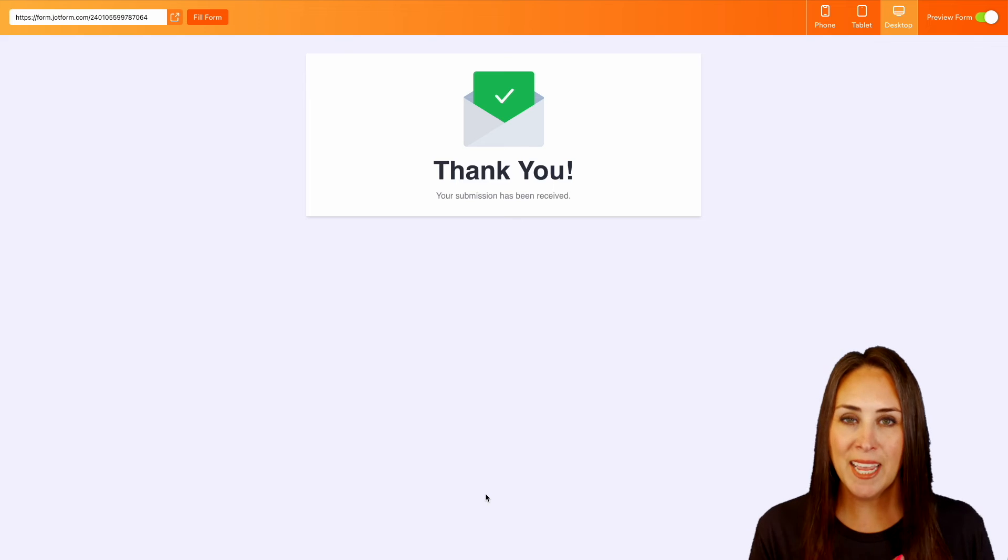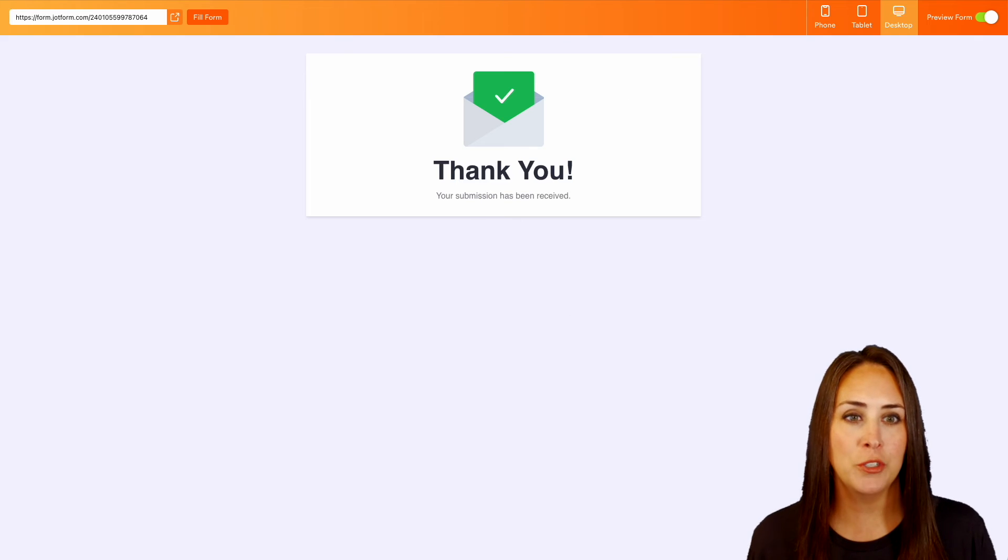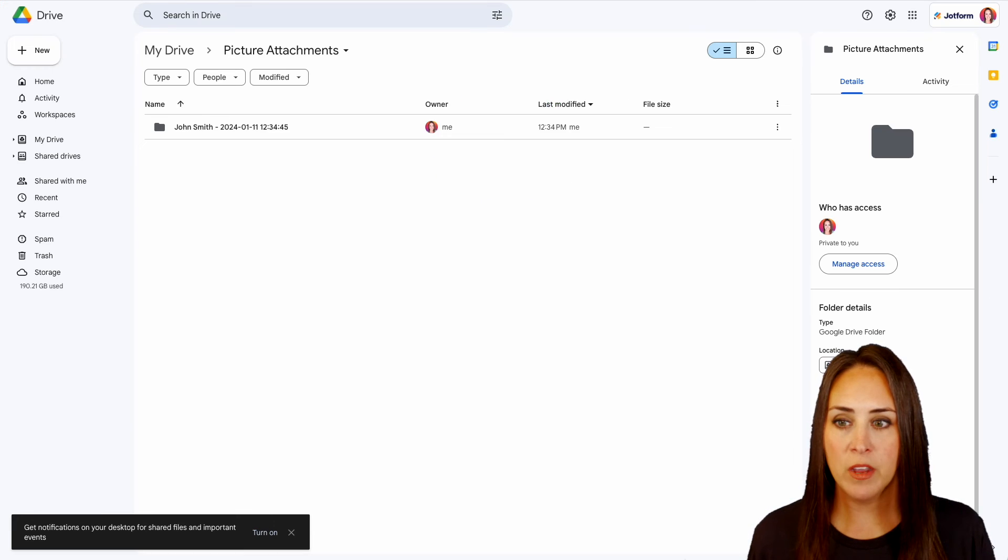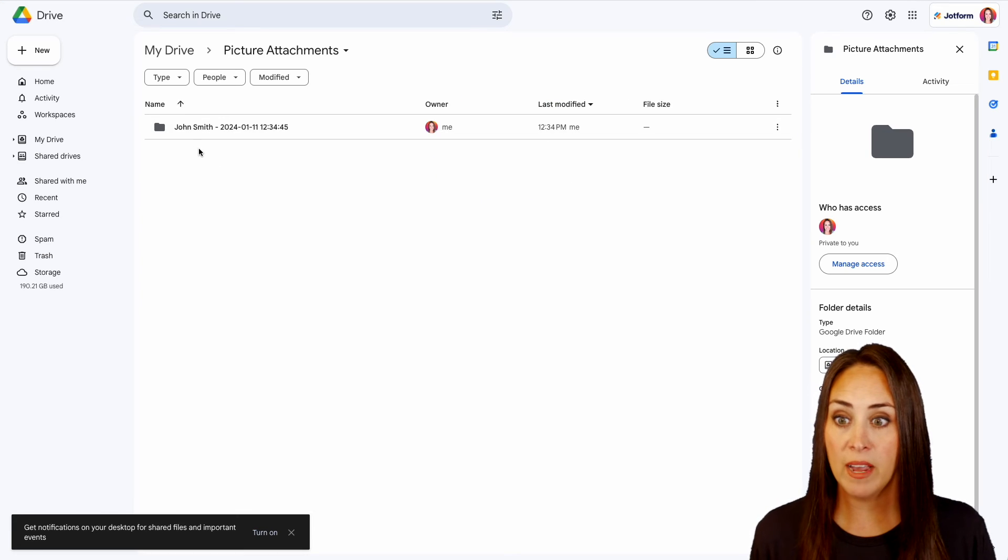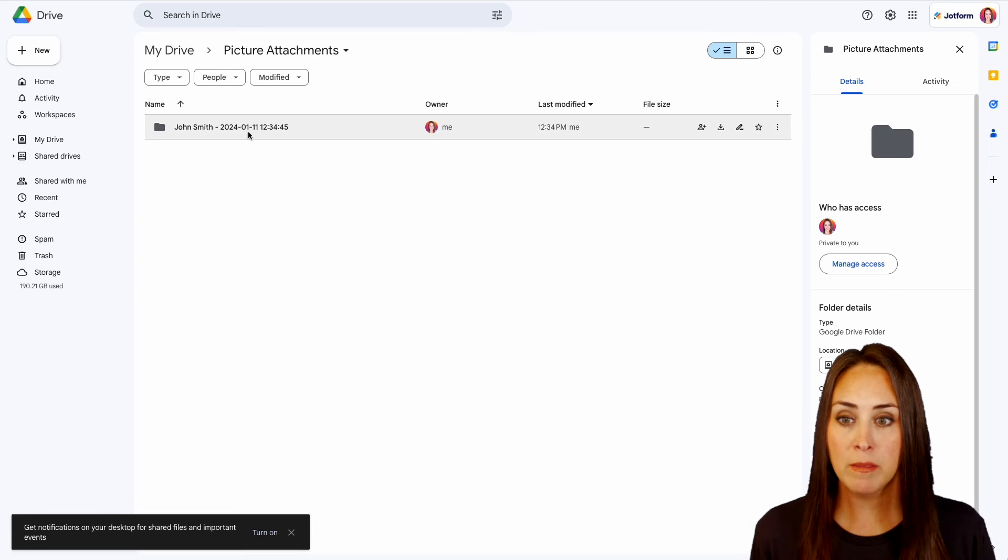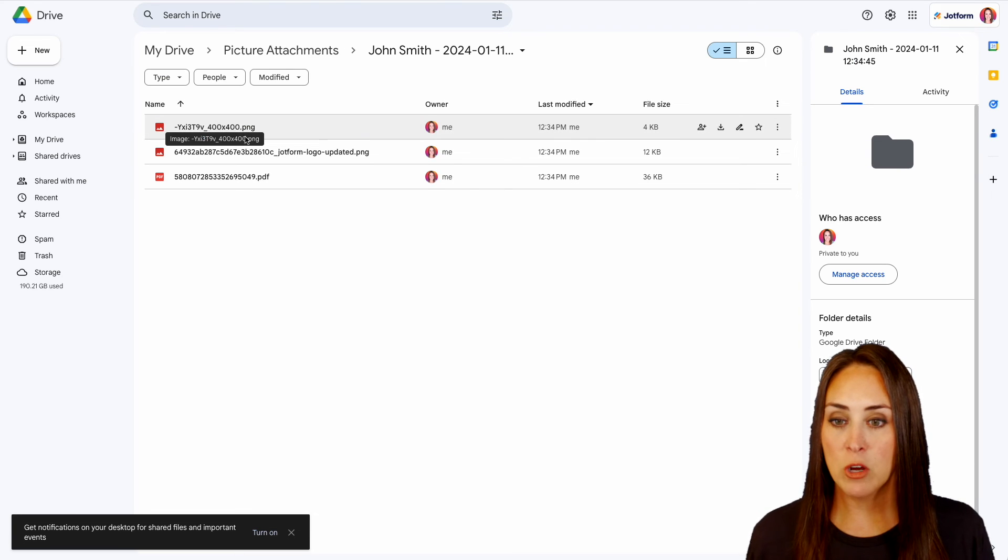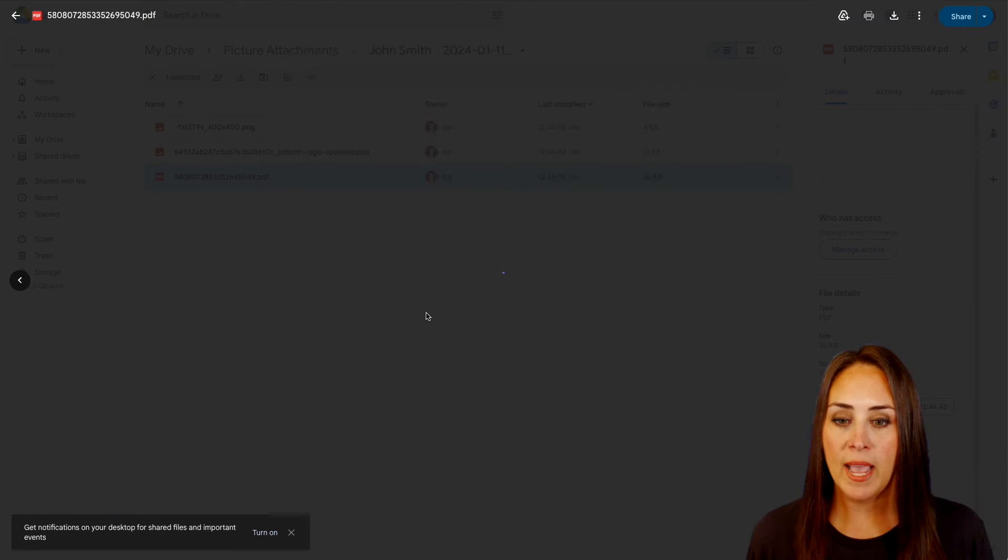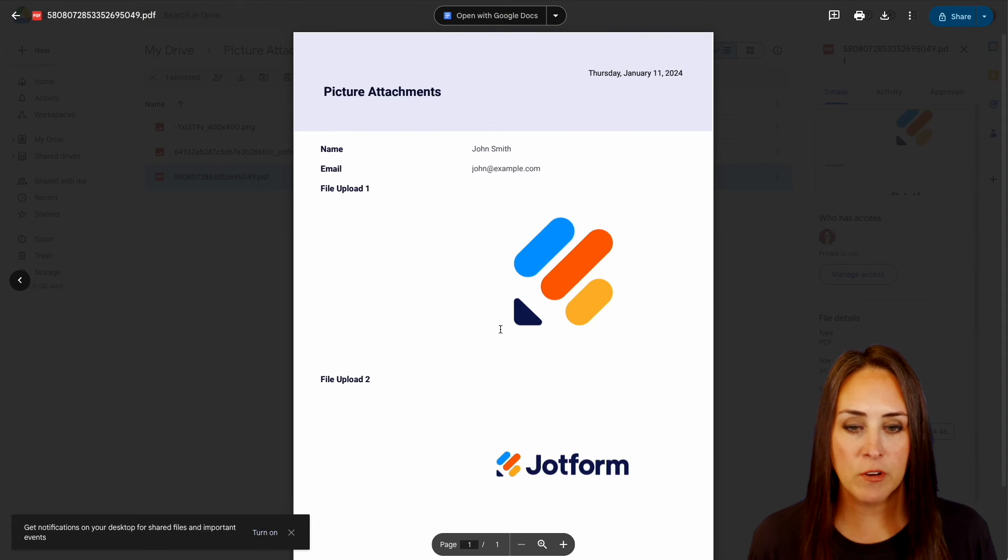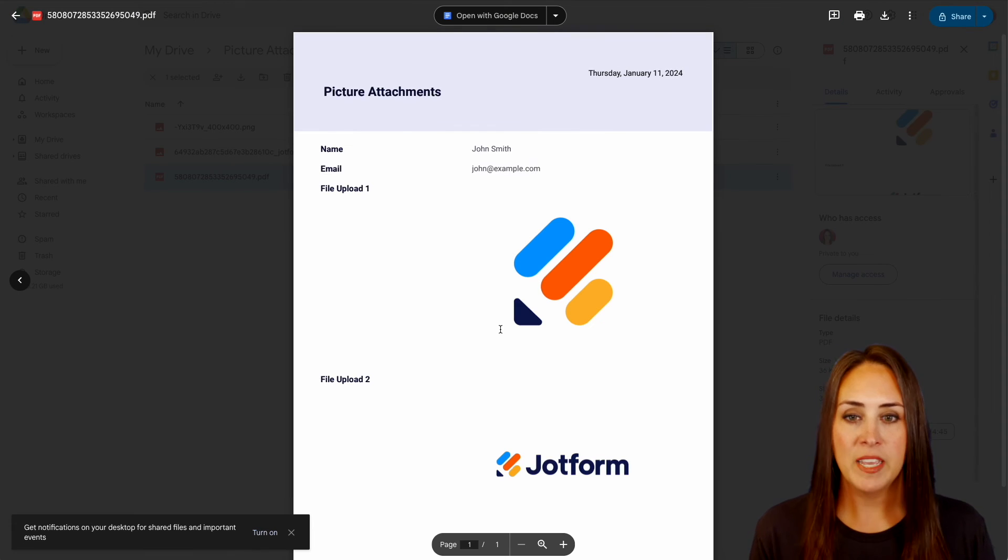And let's head back over to our Google Drive here. We can see we have John Smith and we have the date and time. Let's go ahead and open this. We have our two images as well as the PDF version of his submission.